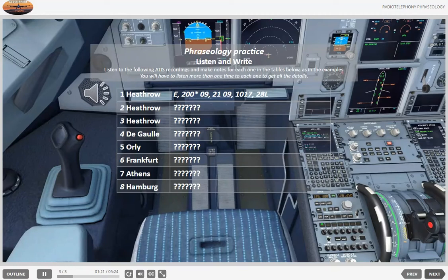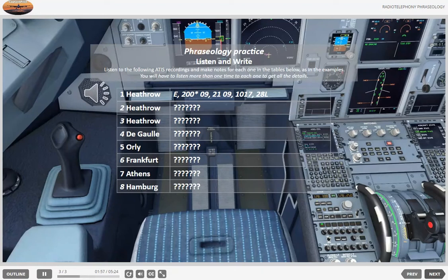4. This is Oslo information, time 1310, information India. Landing runway 09 and 10, takeoff runway 09 and 10. Expect SID 3 Golf or 3 Hotel. Braking action is good. Transition level 50. Wind 080 degrees, 18 knots. Visibility 7 kilometers. Ceiling 4 octas at 3,000 feet, 7 octas at 8,900 feet. Temperature minus 0, dew point minus 5 degrees. QNH 1008, QFE threshold 09: 9995, threshold 10: 9996. Confirm India received on first contact.